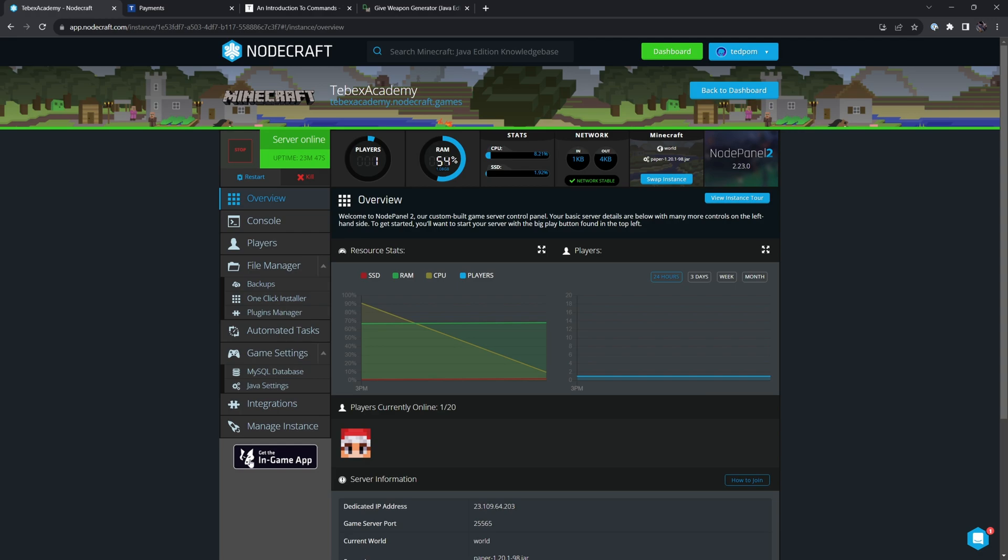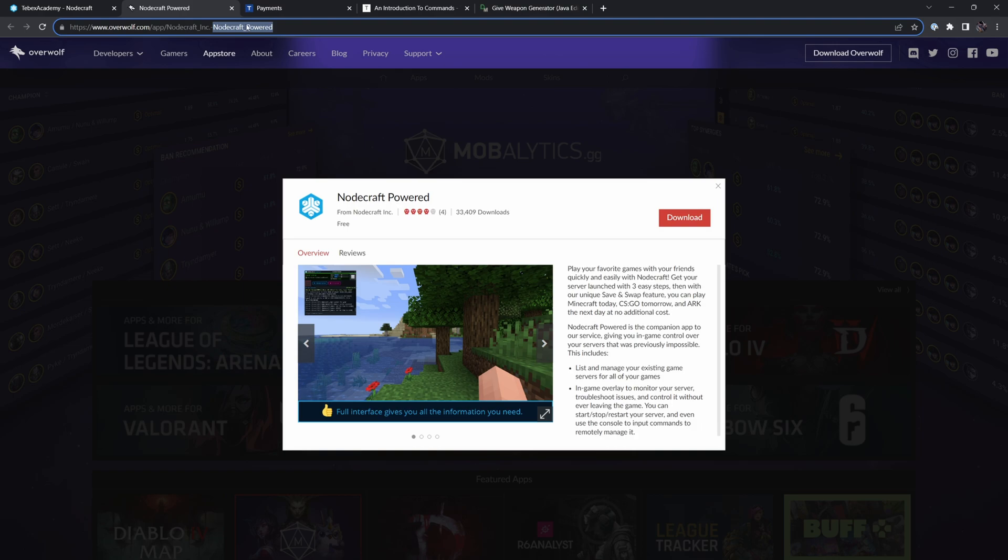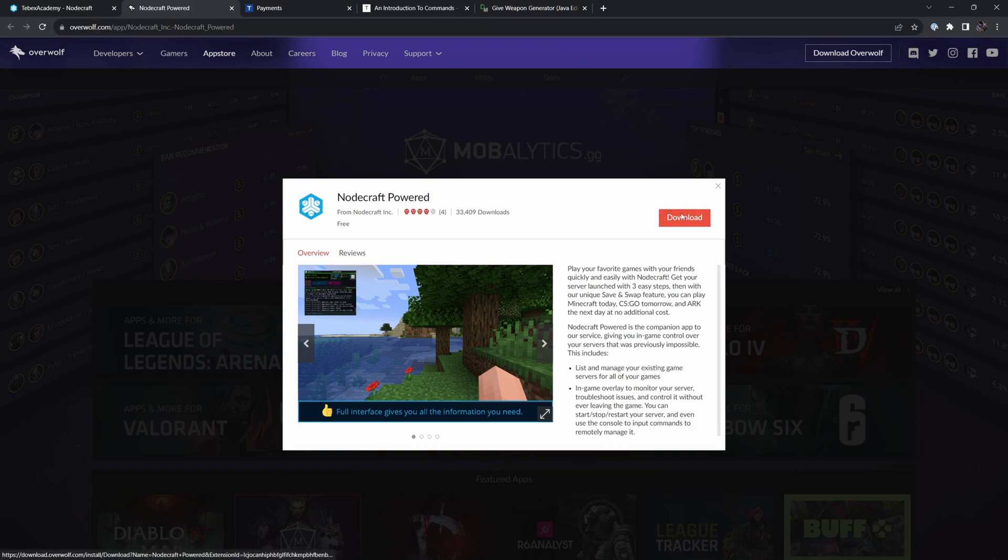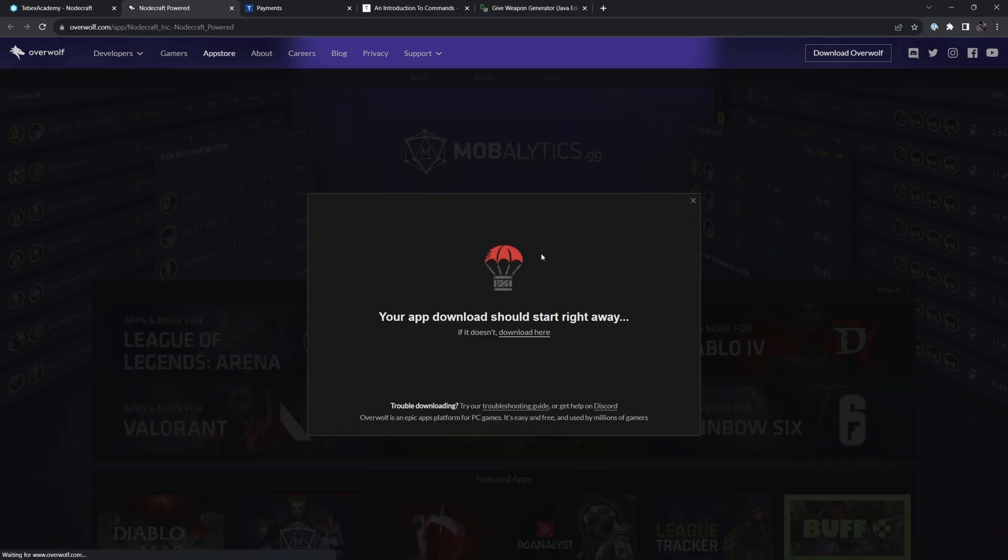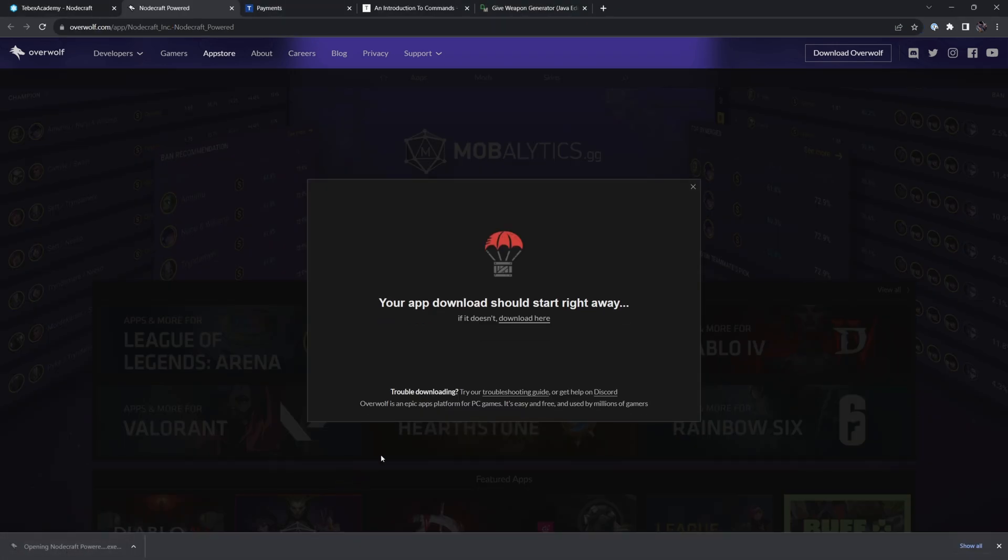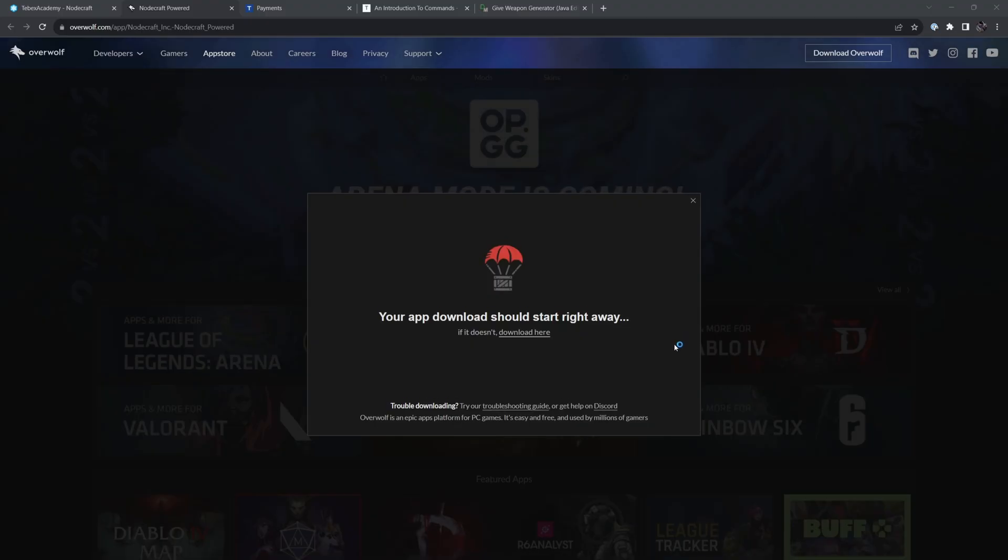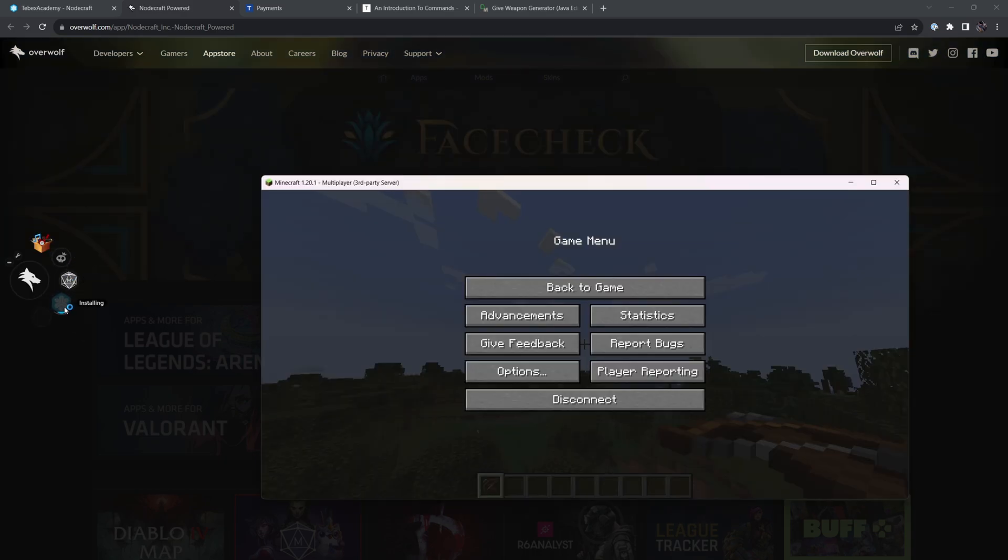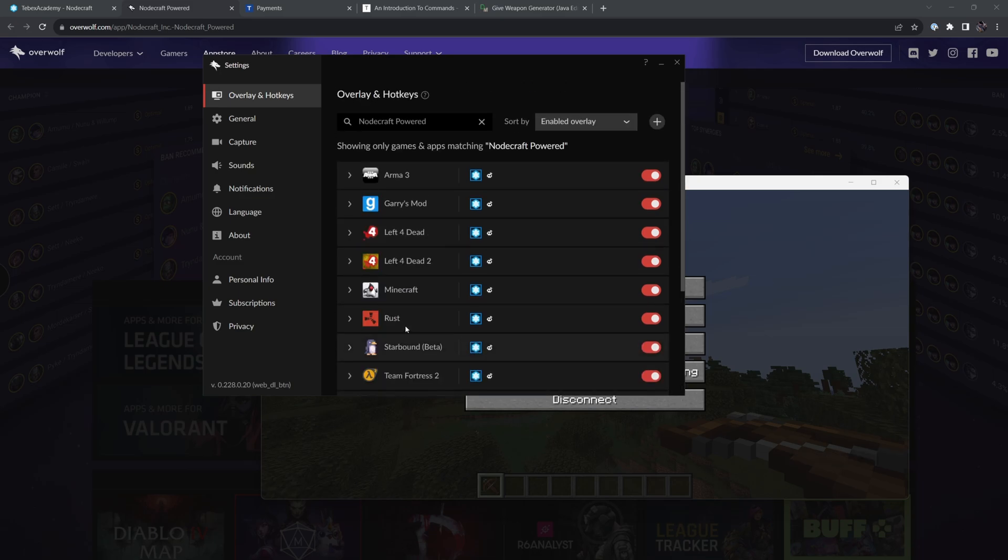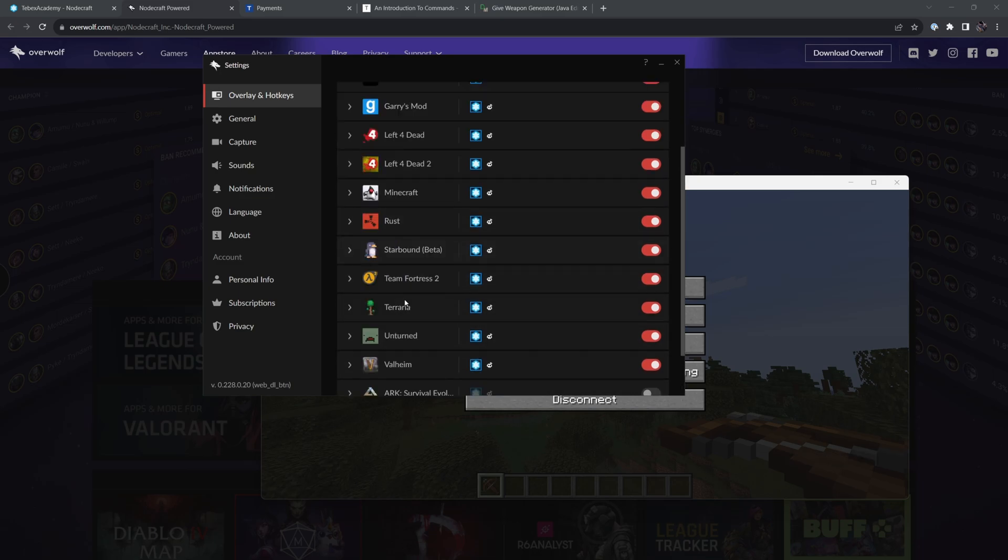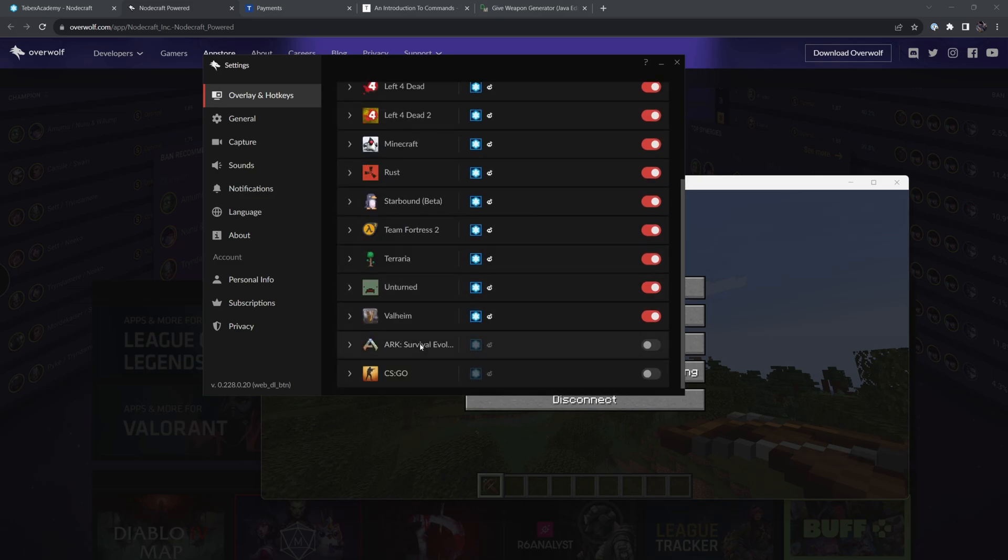Let's quickly look at the Overwolf app. So let's click on this and open up the NodeCraft Powered. Let's click on download. Let's open this up. This should open up our Overwolf app. There we go. And it's now installing NodeCraft. Going to make sure that our overlay is set to true for Minecraft.